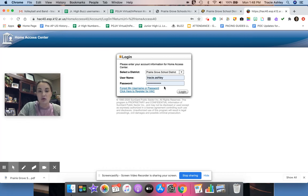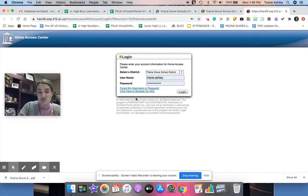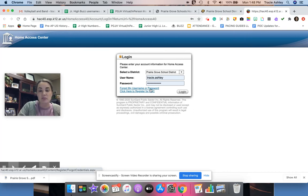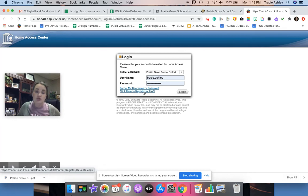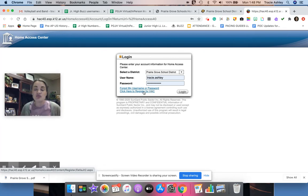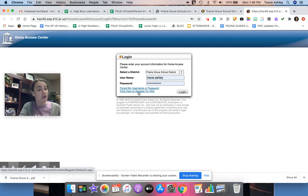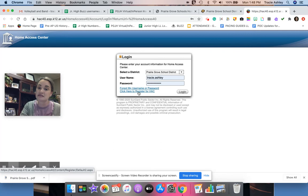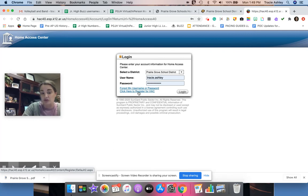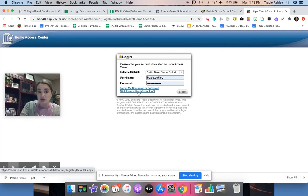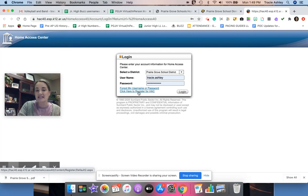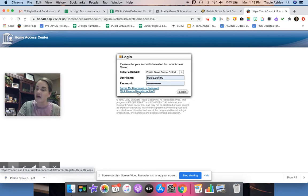If you do not know your Home Access Center password, you can do all this right here. So forgotten my username or password, you can click on that link. Or if you're new to our school district this year and you don't have a HAC password, you need to click here to register for your Home Access Center username and password. That's gonna be on you, be self-directed in that learning a little bit and know what you need.